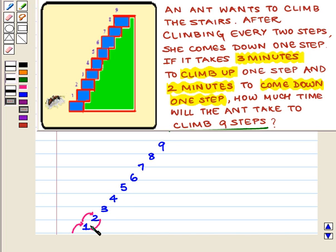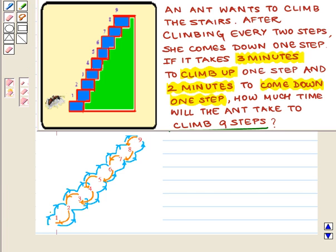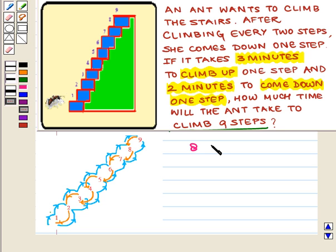So now she comes back to step one. Now again, she climbs step two and step three and comes back to step two. Again, she climbs step three and step four and comes back to step three. If we continue like this, we observe that she climbs step one once and each step from two to nine twice. That is, eight steps are climbed twice.